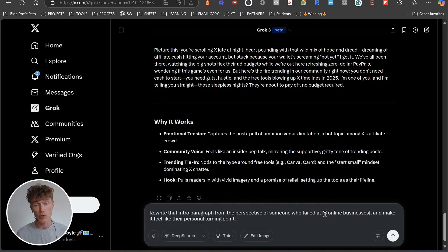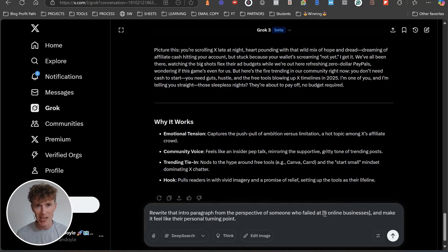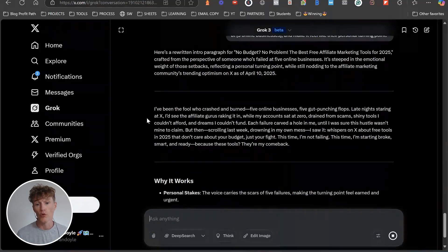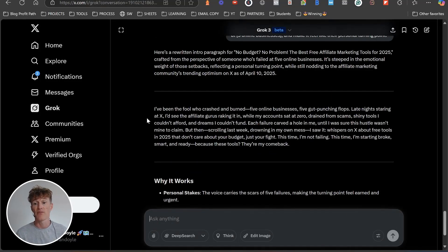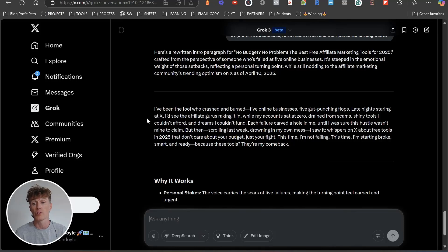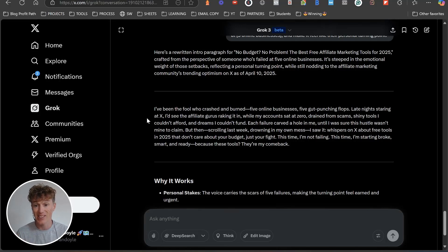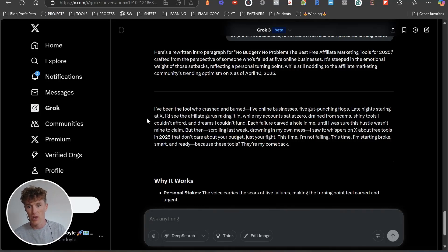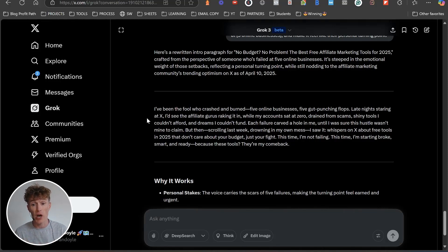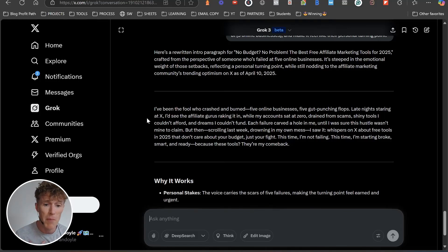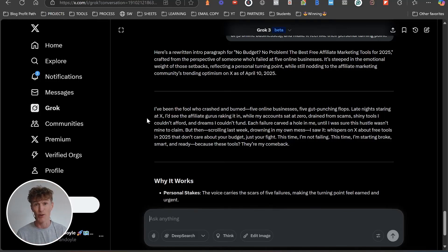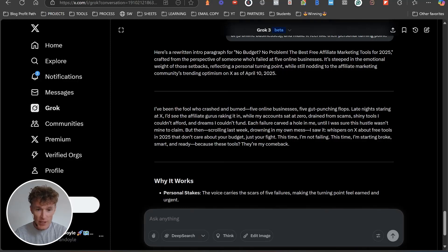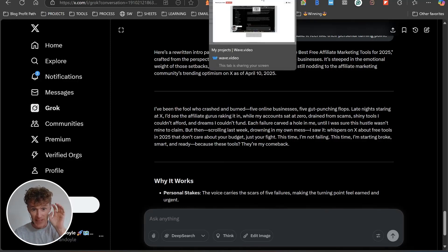Five online businesses, so whatever is that frustration that is actually in them. Let's click go. I've been the fool who crashed and burned five online businesses, five gut-punching flops. Late nights staring at X, I see the affiliate gurus raking it in while my accounts stay at zero, drained of scams, shiny tools I couldn't afford and dreams I couldn't fund. Each failure carved a hole in me until I was sure this hustle wasn't mine to claim. This is so good, this is really good, this is quality output, really good quality output.